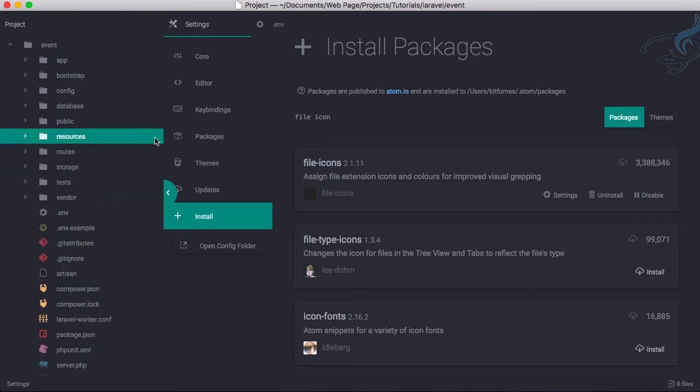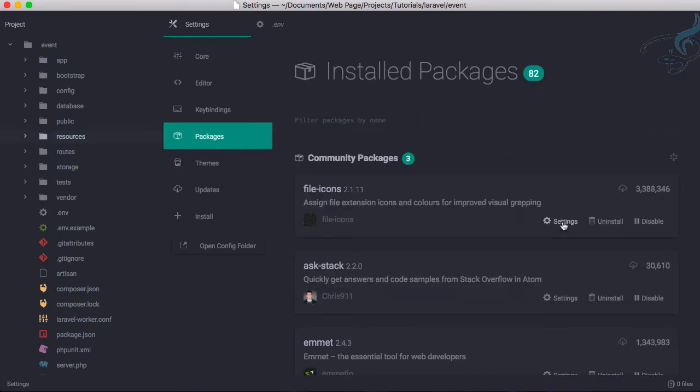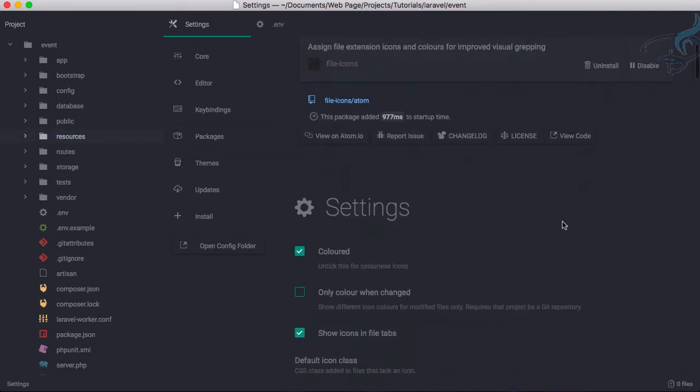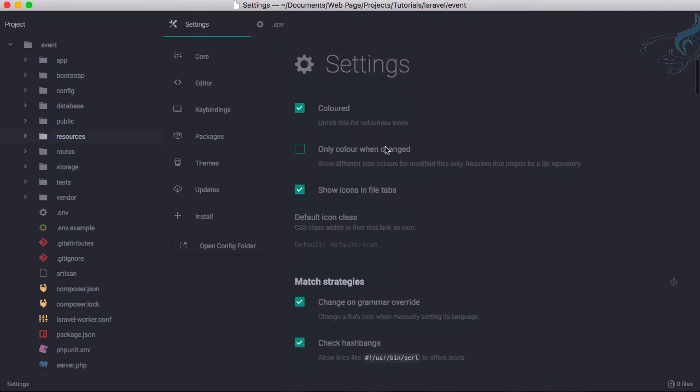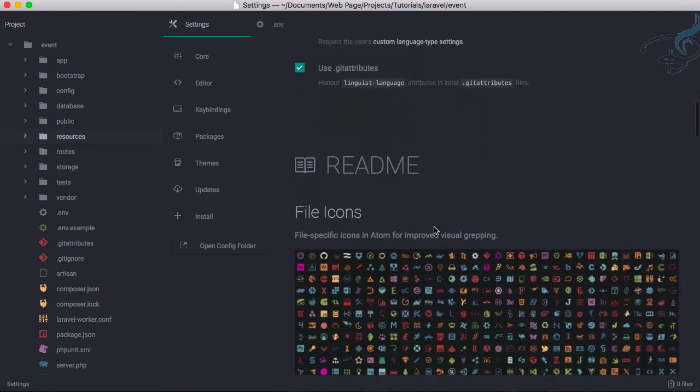You can even customize this. If I go to settings, you can have this colored. You can see it's saying colored or not, you want color or not, only color when changed, and lots and lots of icons are here.